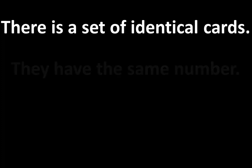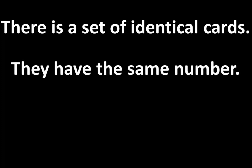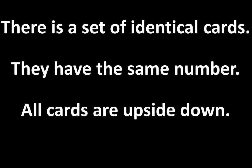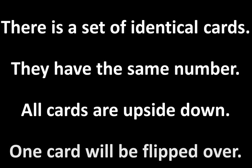Part 3 is called Identical Cards. There is a set of identical cards. They have the same number. All cards are upside down. One card will be flipped over. The question is, what is the total?